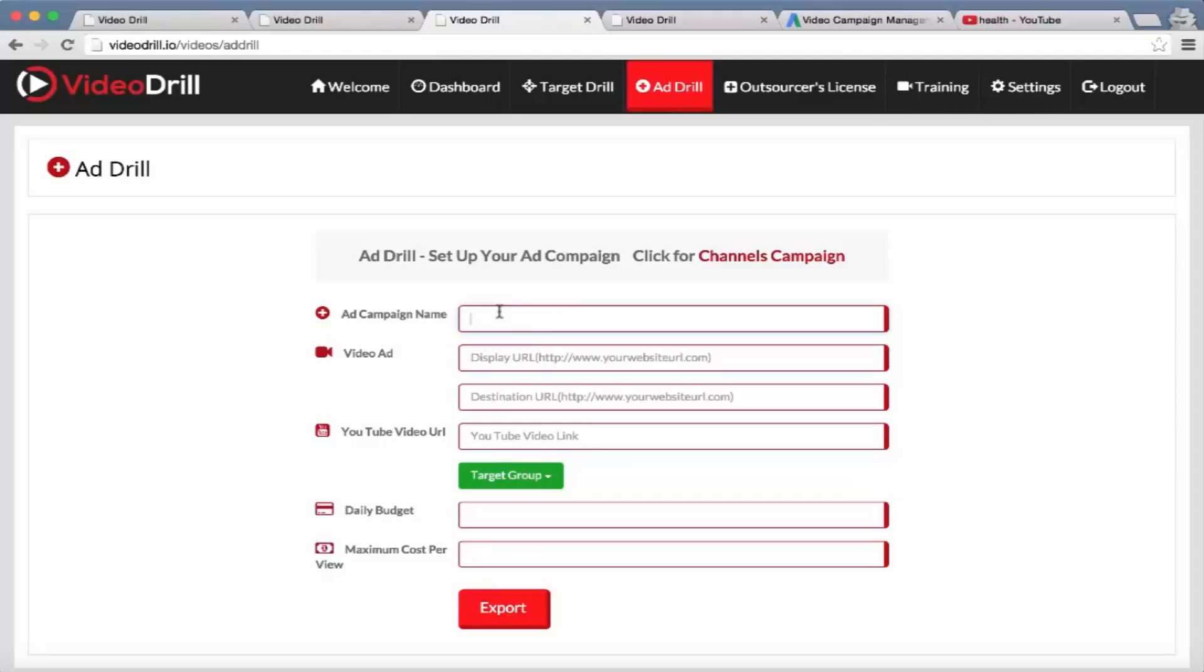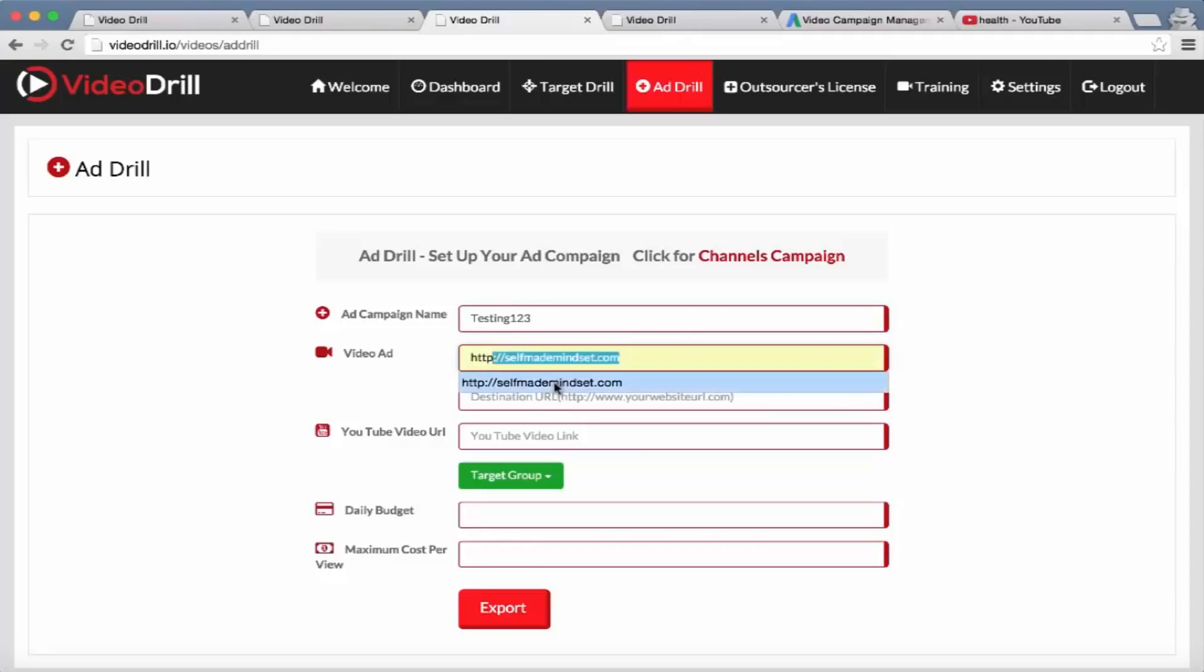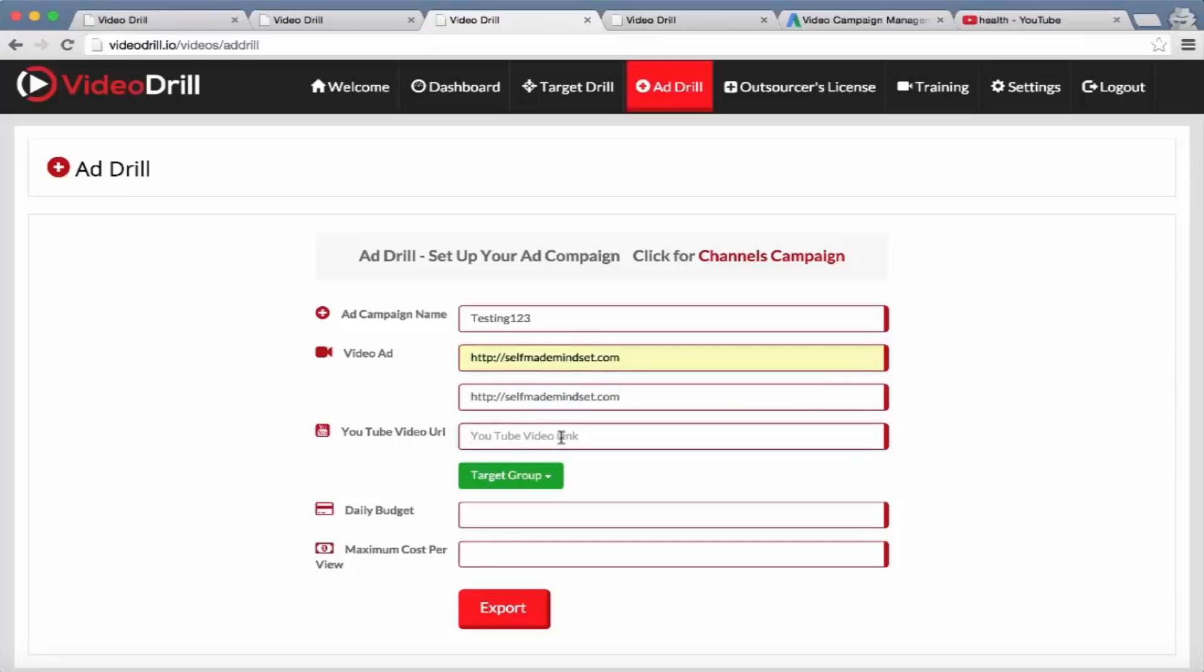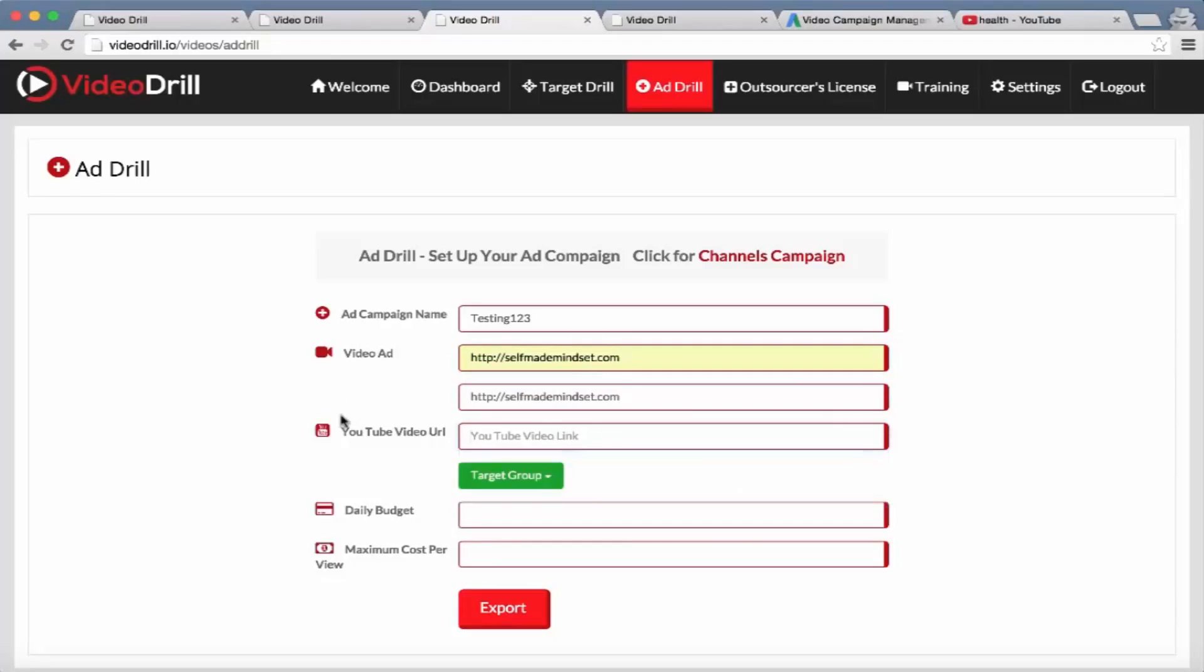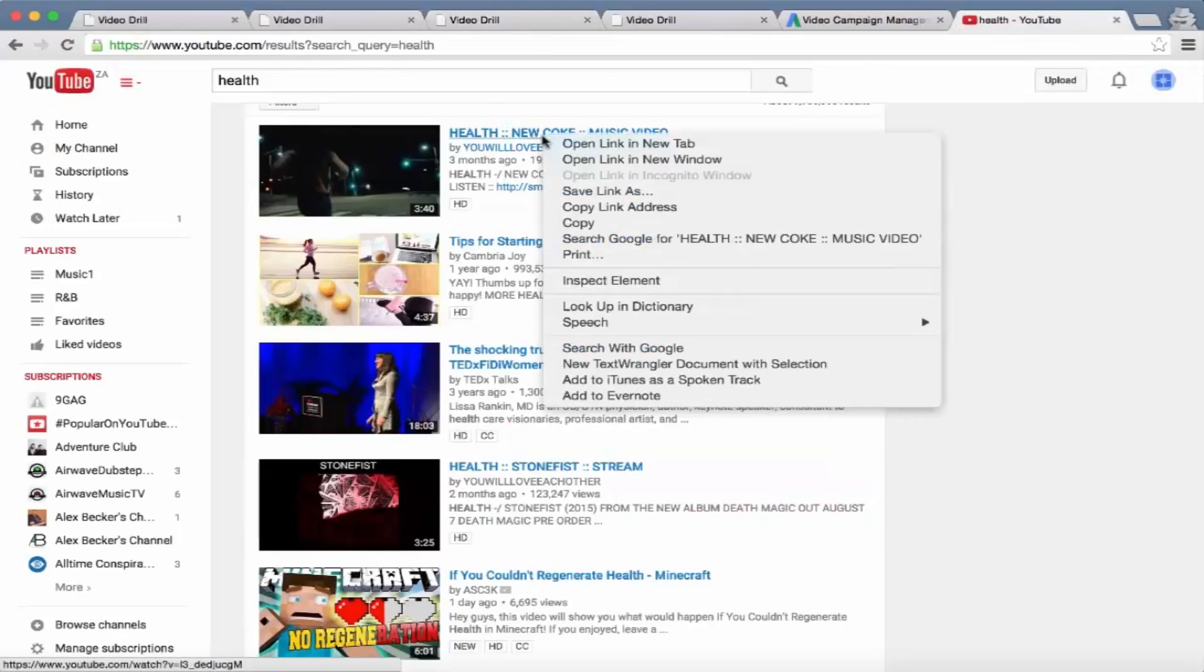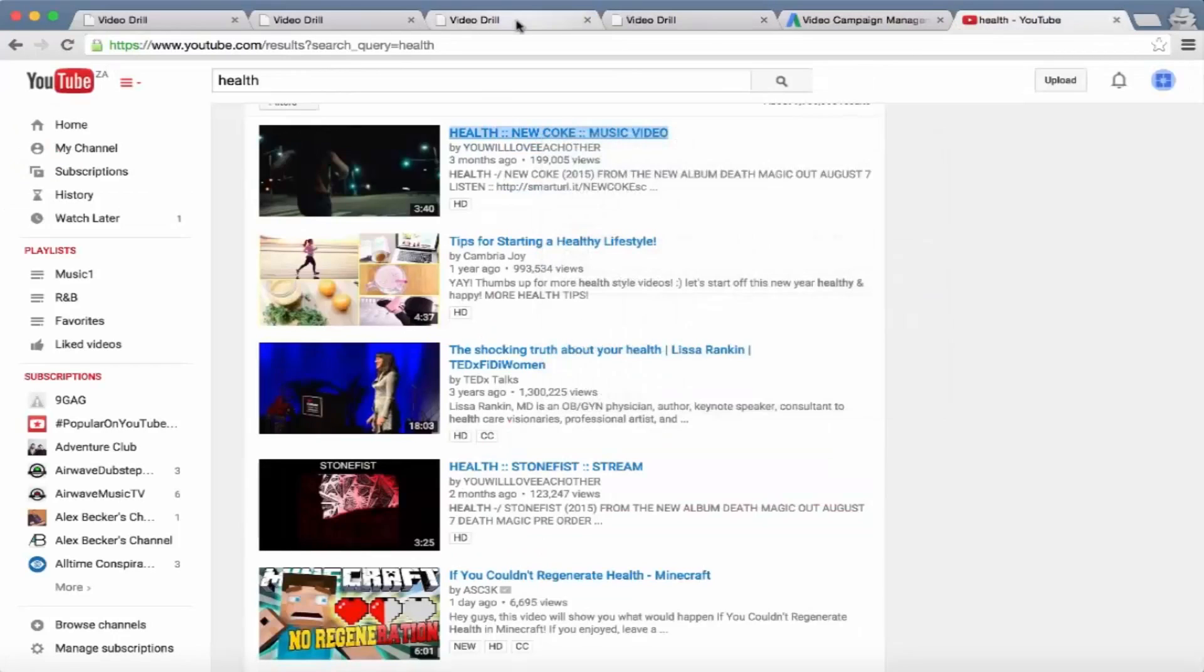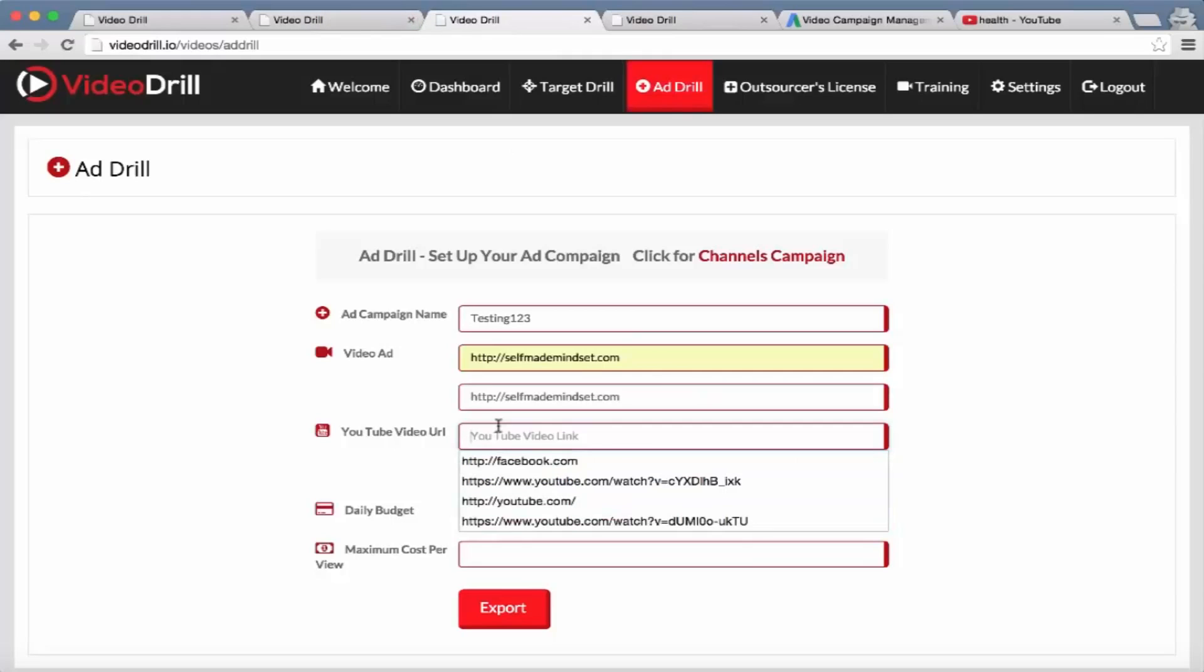Let's name it 'Testing 123'. Enter their display URL, so I'm going to enter my website. Then the actual YouTube URL is the video they want to advertise, so let me go ahead and grab a health one just for the purpose of this video. It'll usually be your own video that you would have made, because you're advertising something.